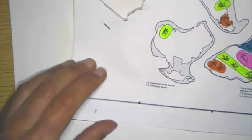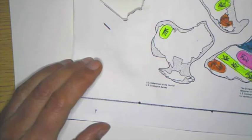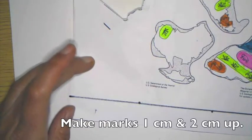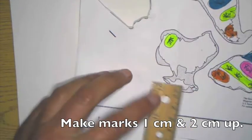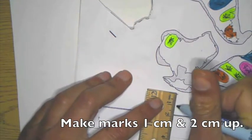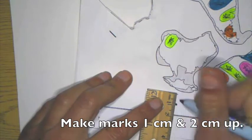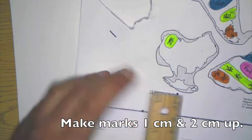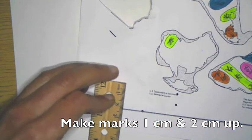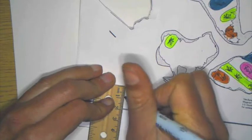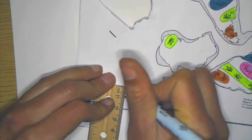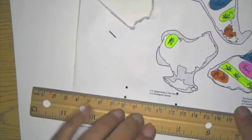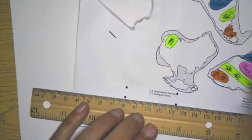And then the next one we're going to make is going to be one centimeter up. So you could have done this all in the first time as well.